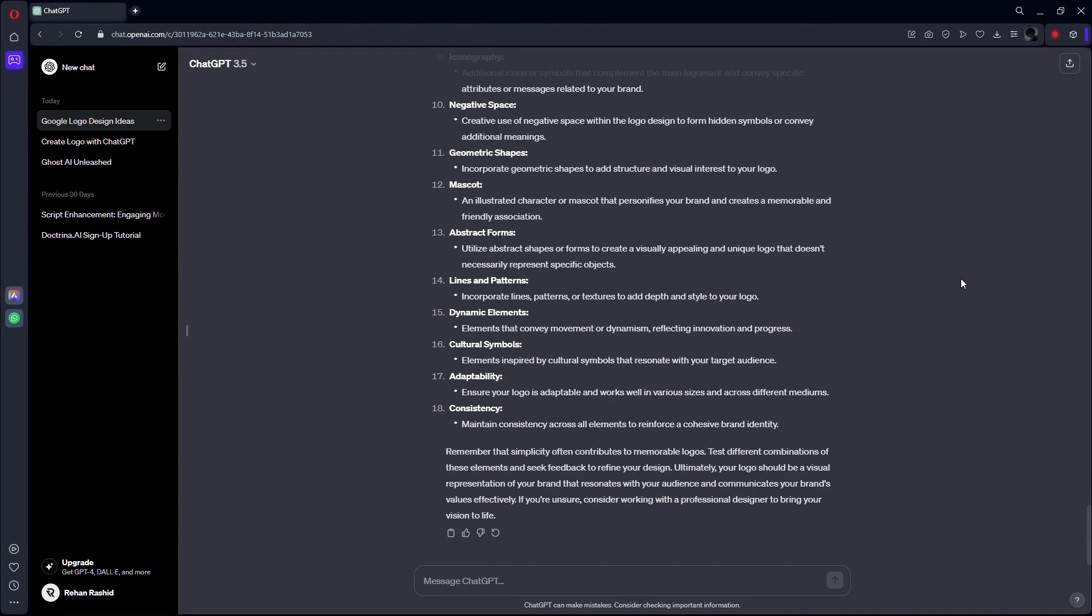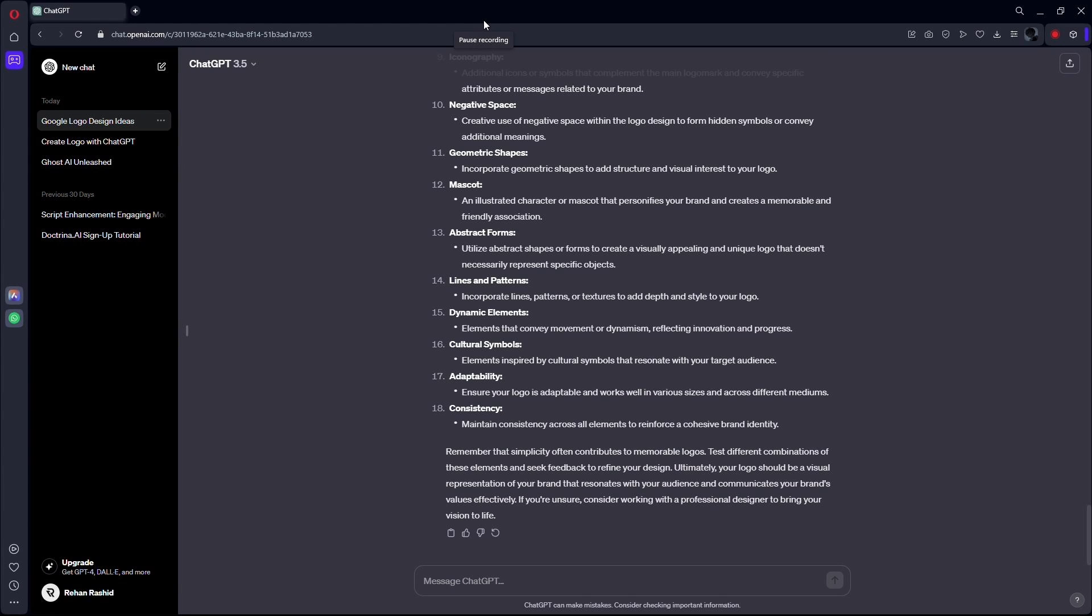After that, take your sketch into your preferred graphic design software. Use ChatGPT's suggestions as a guide for color, shapes, and details. This collaboration between your creativity and AI insights is where the magic happens.